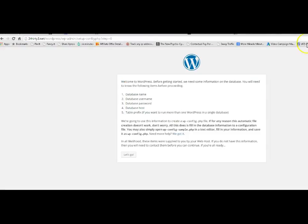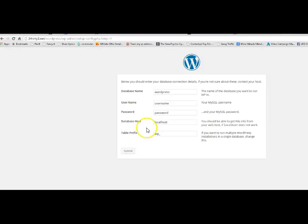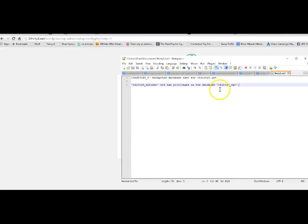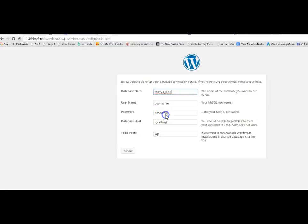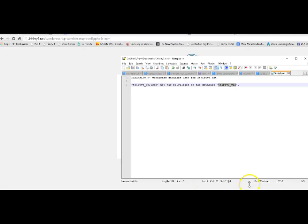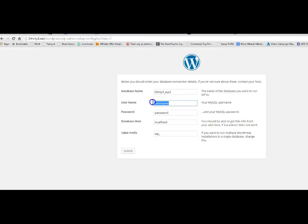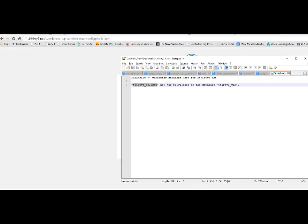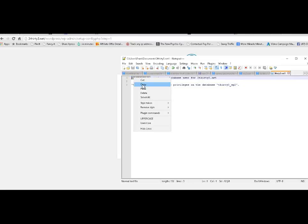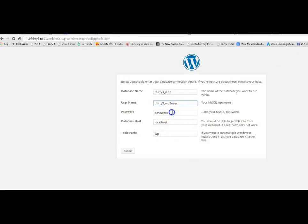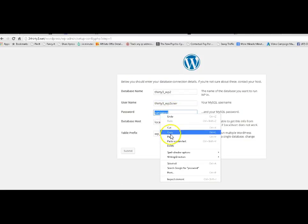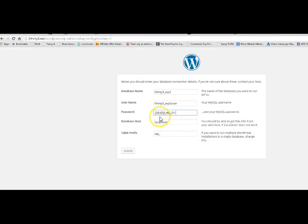So if we go back to the setup, we've got the database name, the username, the password, the host, and the table prefix. So let's go. Database name is that. And the username is that. And the password is, I think we've got it all saved here. And it's handy in case we ever need it sometime in the future when we've forgotten all about this. It does happen. And this will be the same in 99% of all cases. And then you click submit.